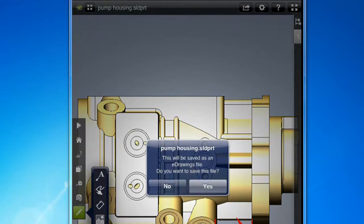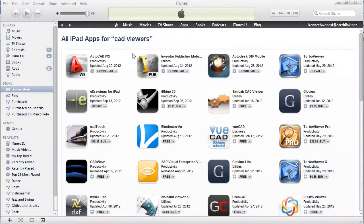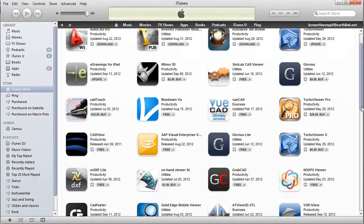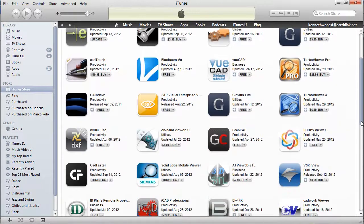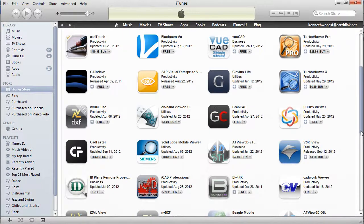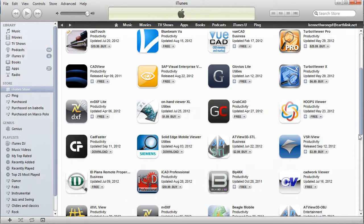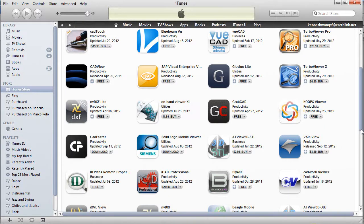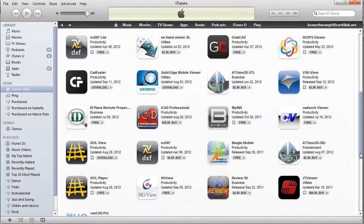These two apps are just a drop in the bucket, so to speak. There are other viewers available, including ones from Siemens PLM Software for Solid Edge, AutoCAD WS from Autodesk, CatFaster from CatFaster, and XVL View from Lattice Technology. So check them out. Until next time, this is Kenneth Wong picking up his iPad.